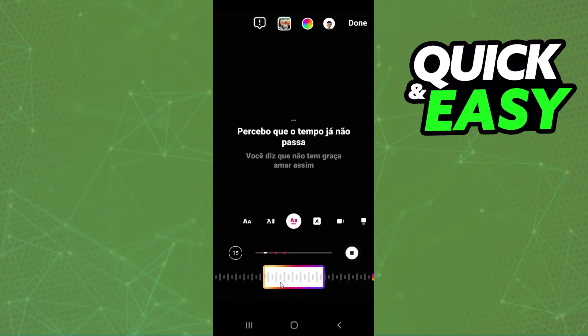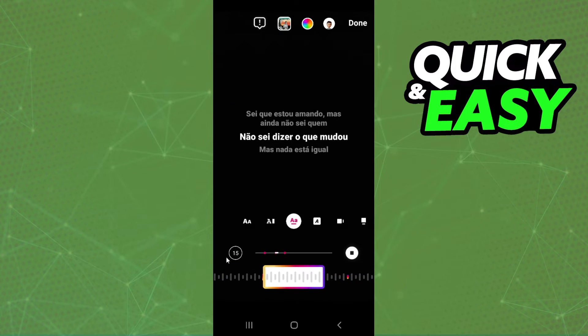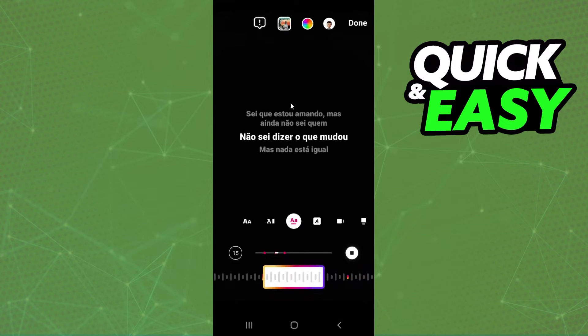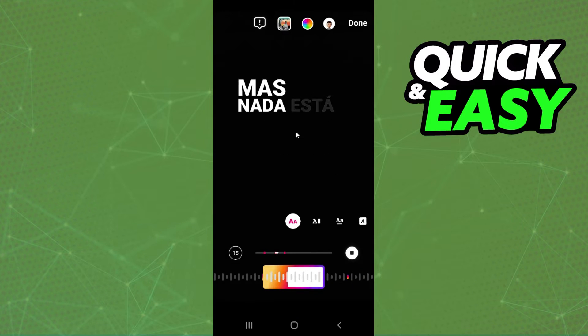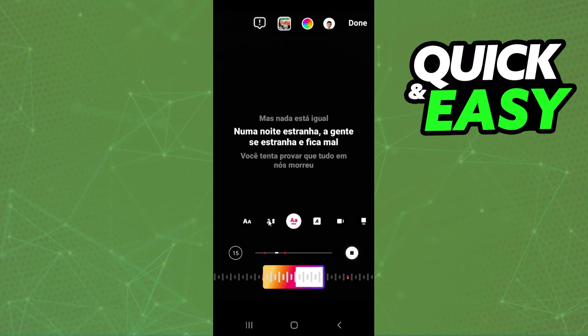You can select the time of the music that you want to use. Here you can choose the clip duration. You can also change the font of the lyrics.